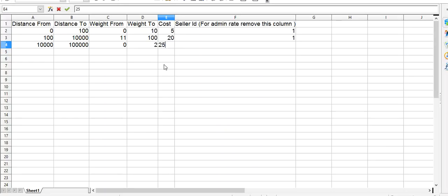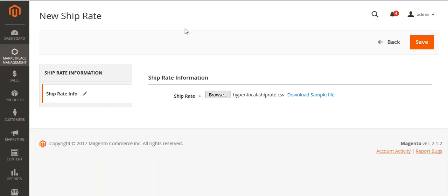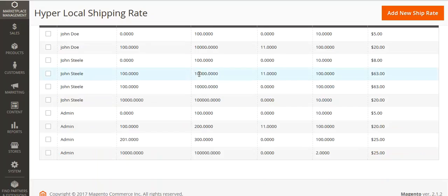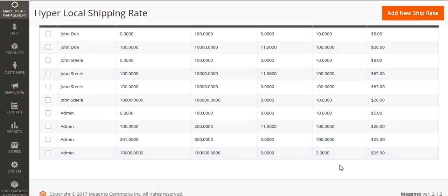After editing the CSV, save it and upload it. You can see I have browsed and uploaded the CSV and saved. After uploading, you can see the admin rate which has been uploaded. Now let's move to the seller panel.